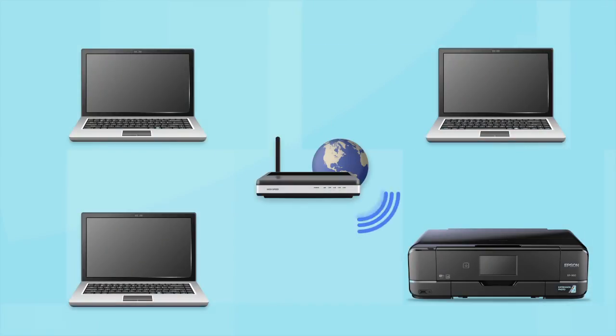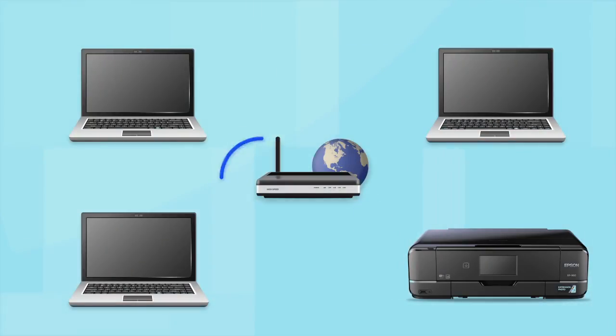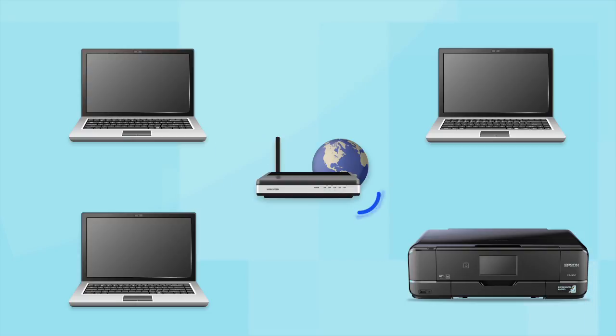Now let's set up your Epson printer and add it to your network. When you're done, you'll be able to print wirelessly from this computer. You can add the ability to print from another computer later on.